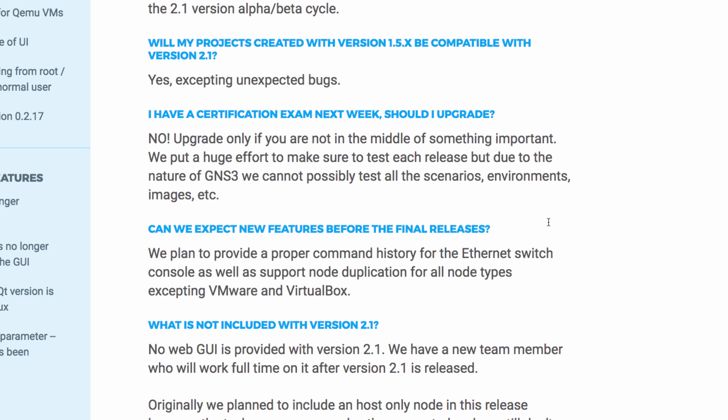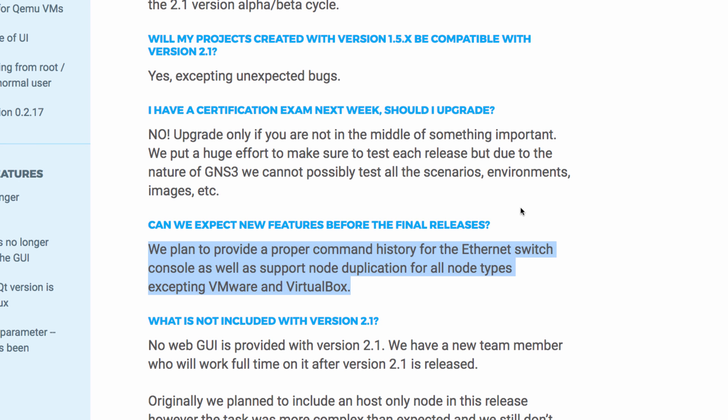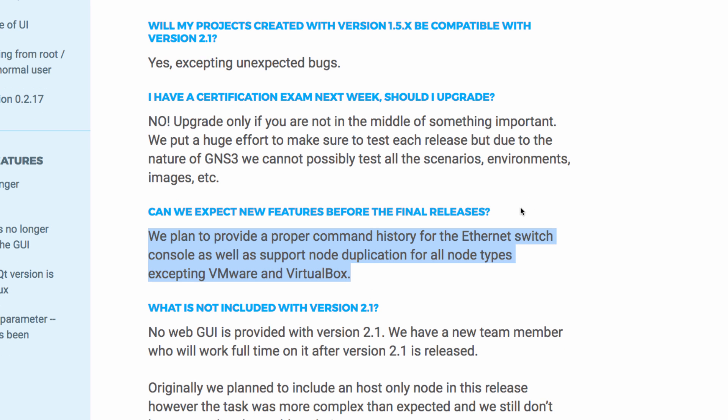Can we expect new features before the final release? GNS3 plan to provide a proper command history for the Ethernet switch console, as well as support node duplication for all node types excepting VMware and VirtualBox. So some additional features may be added before the final release of version 2.1.